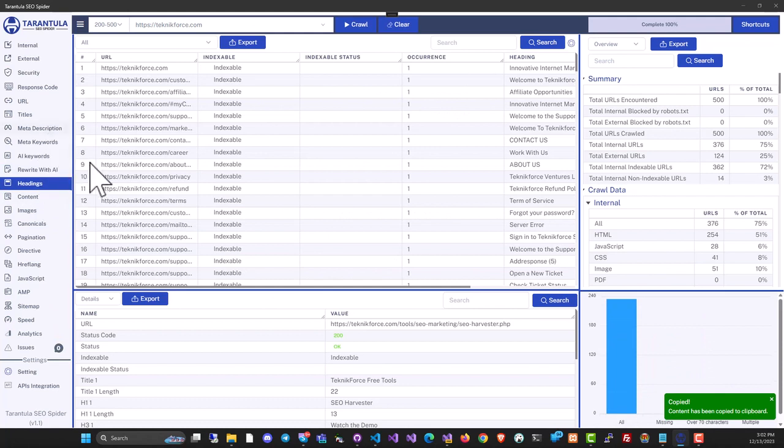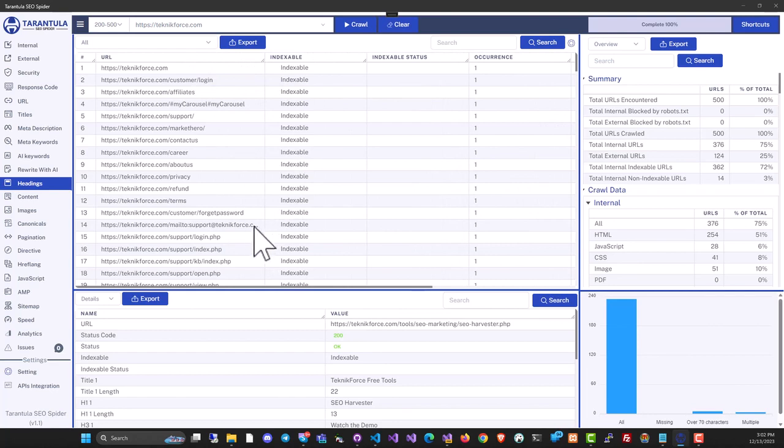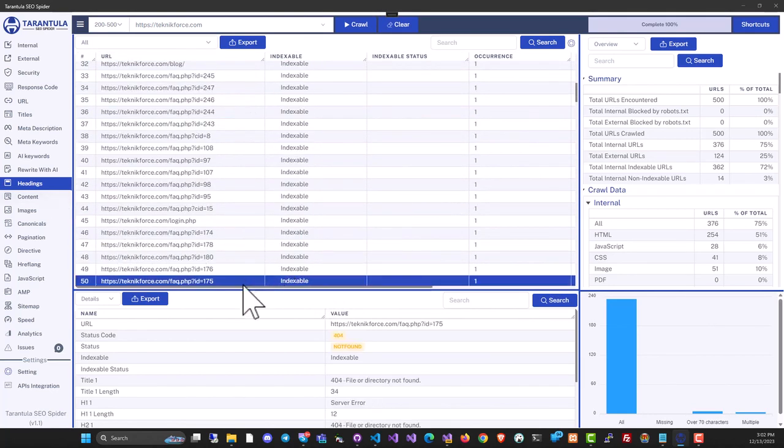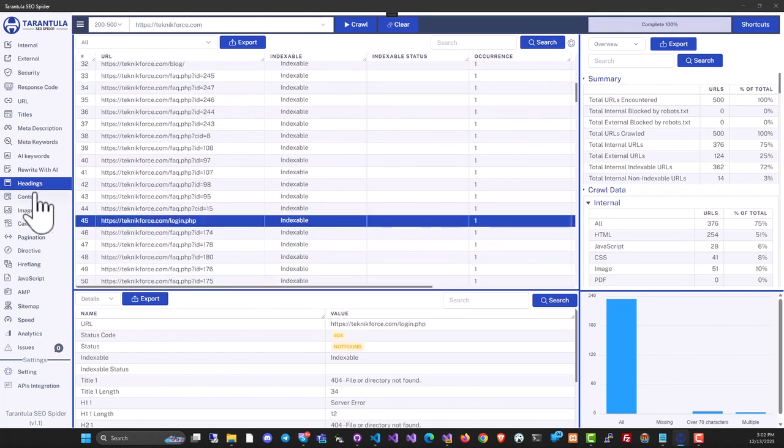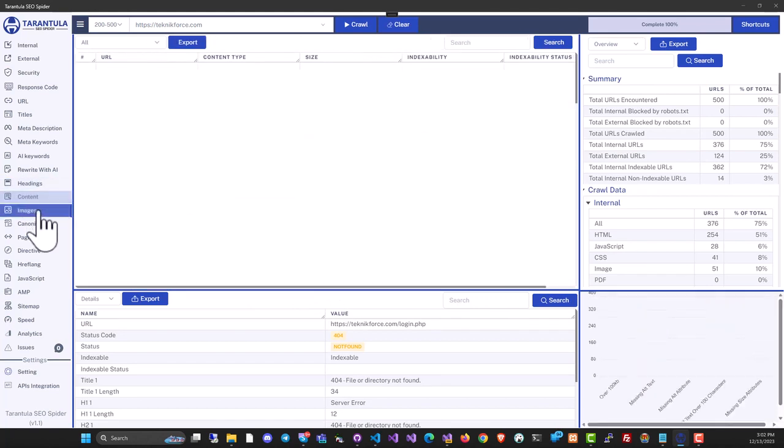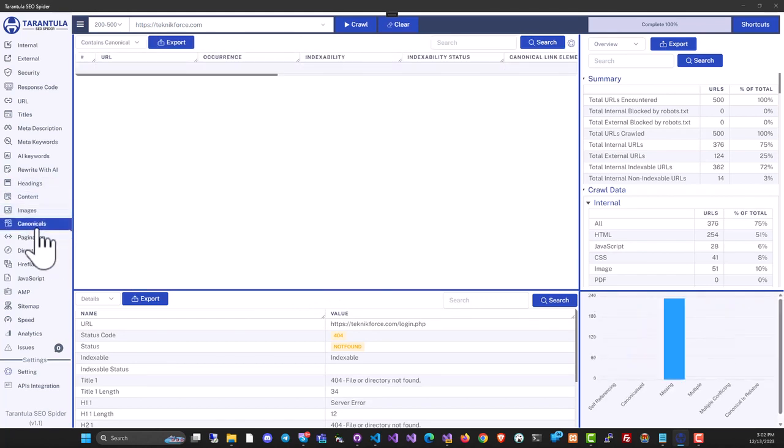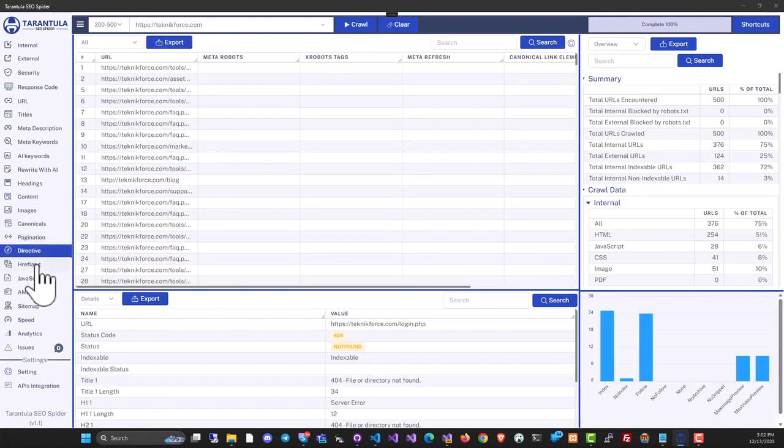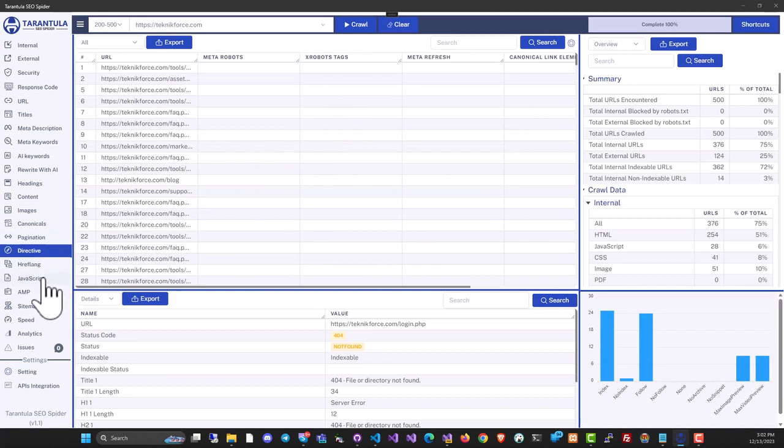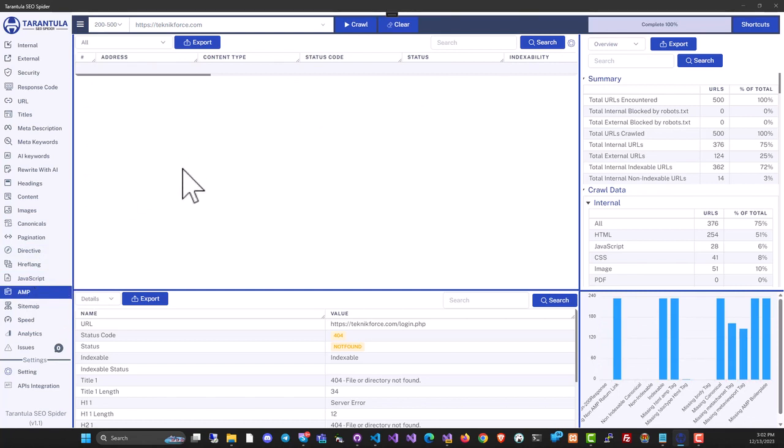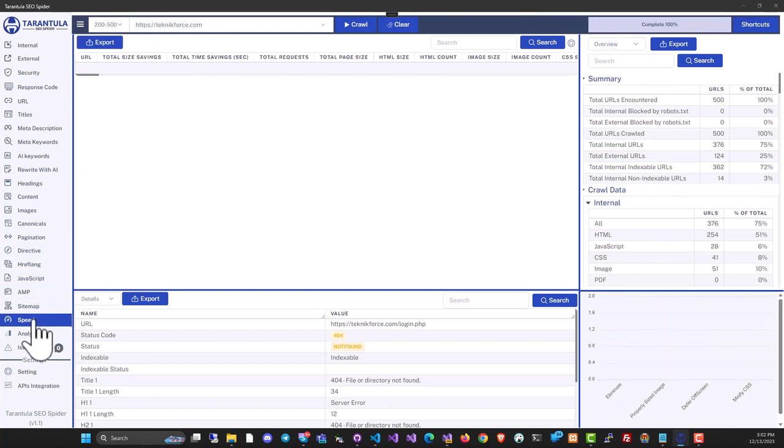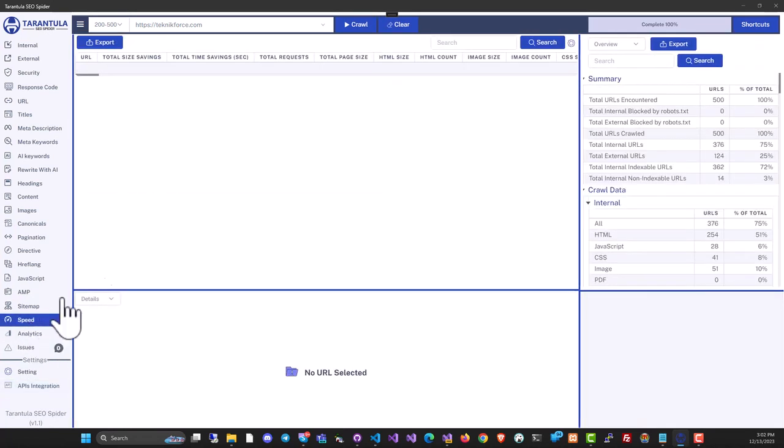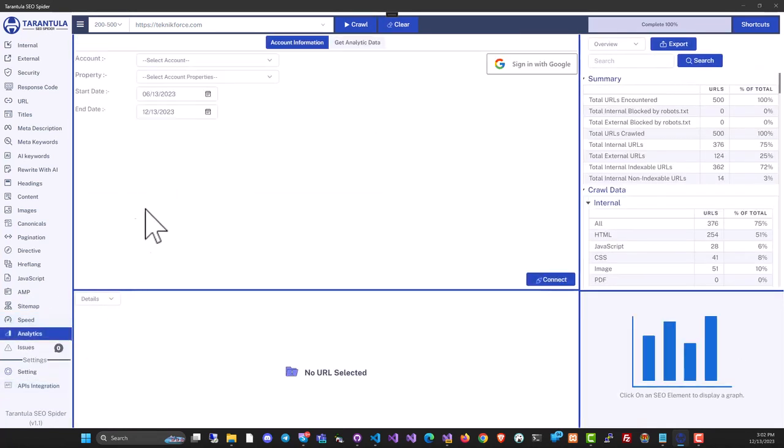Tarantula SEO spider is actually a very comprehensive, very powerful SEO audit software. It can be used by agencies, and if you want to do it for your own website or own blog, you can use it for that too. It's got headings, contents, you can review images, you can see the canonical pages, you can see pagination if it's available. Directives, if there are any specific meta robots or directives, that will be available too. It can analyze JavaScript, it can even analyze AMP if you've implemented it, and it can connect to APIs using API integration to get you speed analysis from Google, and you can even bring in your Google Analytics data.